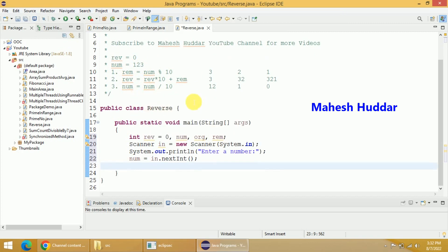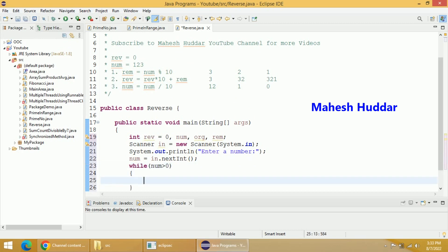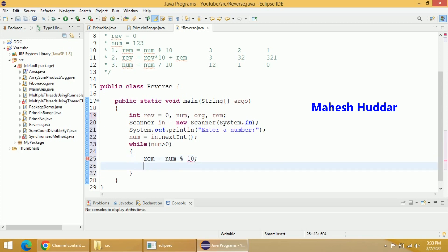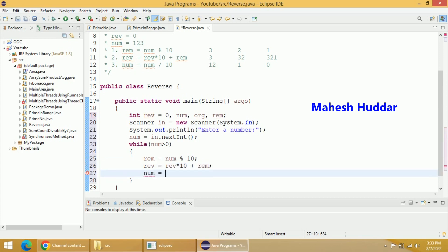Now we have to apply this particular logic. This needs to be repeated unless and until the number becomes 0. So we will add a looping statement — while NUM is greater than 0. Inside the loop: REM is equal to num mod 10 — that is the first step. Second, REV is equal to REV multiplied by 10 plus REM. Third, num is equal to num divided by 10.